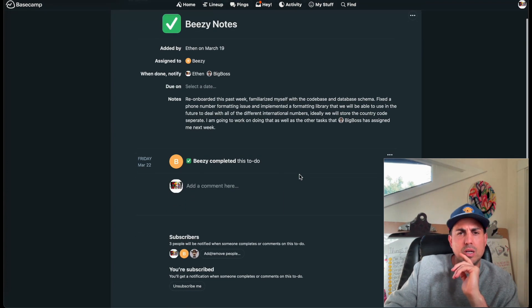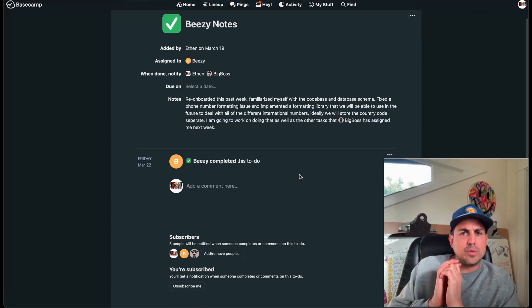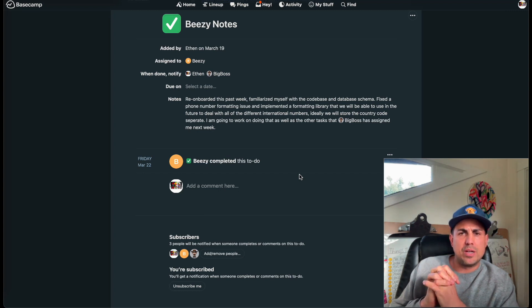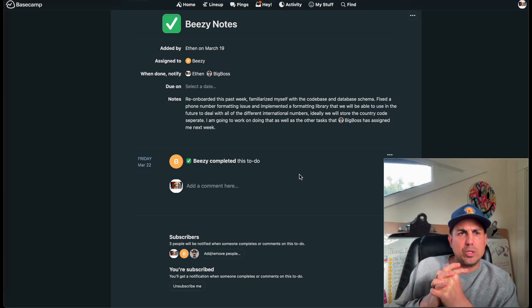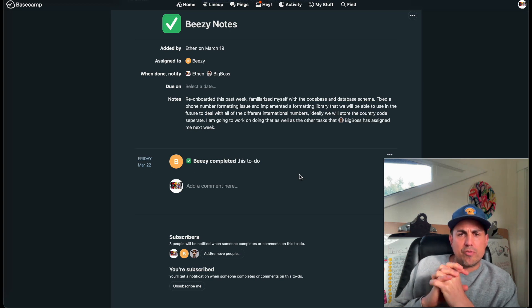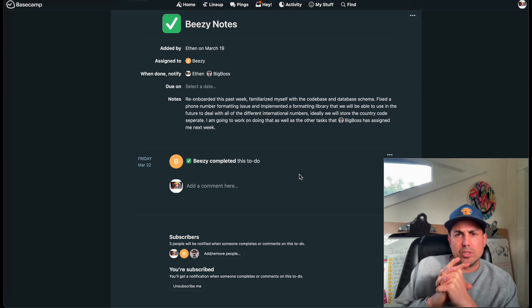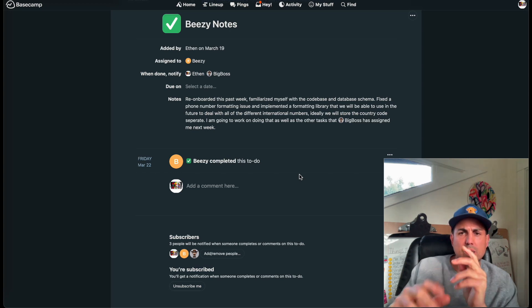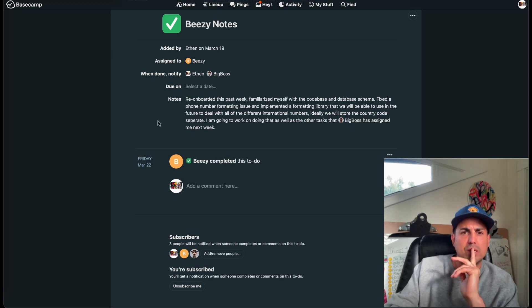BZ re-onboarded this past week. Familiarized himself with the codebase and database schema, fixed the phone number formatting issue, and implemented a formatting library that we'll be able to use in the future to deal with all the different international numbers. Ideally we will store the country code separately. He's going to work on that, as well as the other tasks Big Boss has assigned for next week. Thank you, BZ.